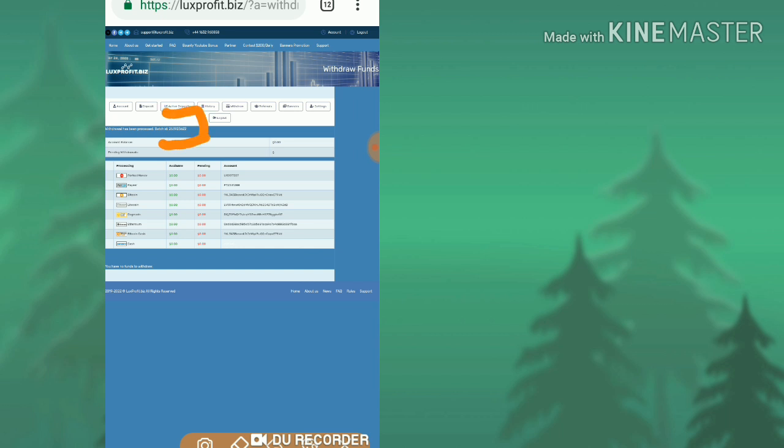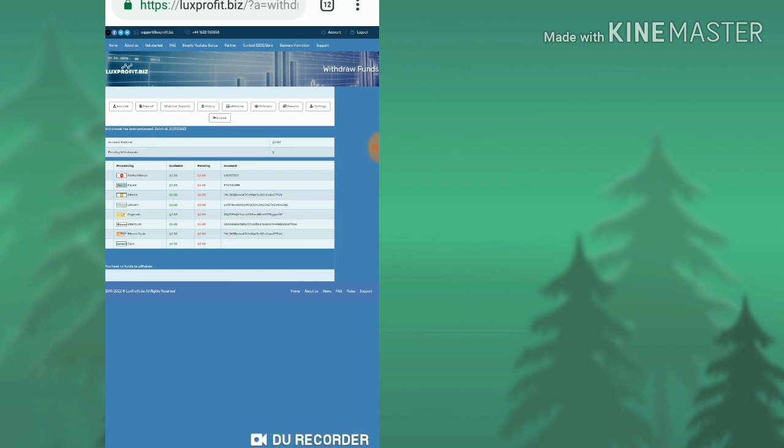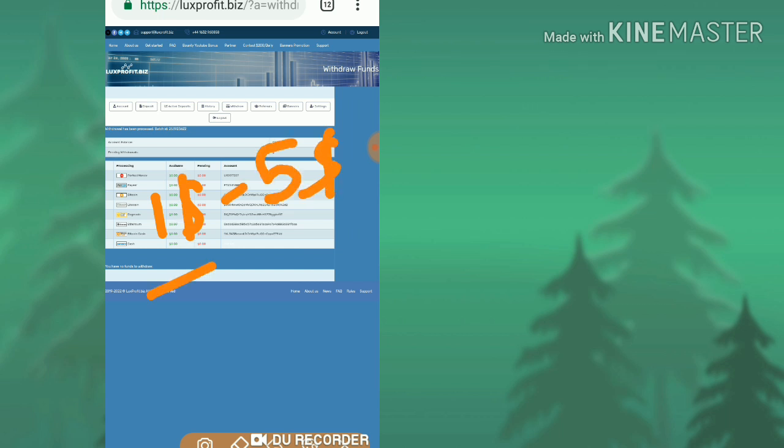This means the site is currently paying. Friends, if you are interested, you can join through the link given in our description. I strongly recommend you to invest only one dollar to five dollars, no more than that. Invest using Perfect Money or Payeer, and please avoid using cryptocurrency.